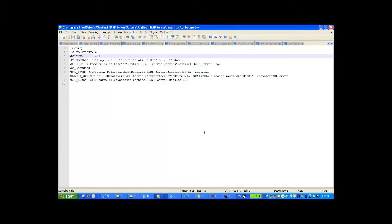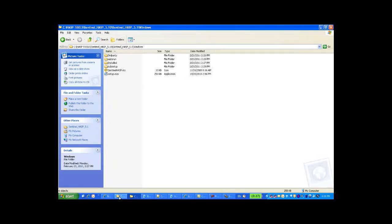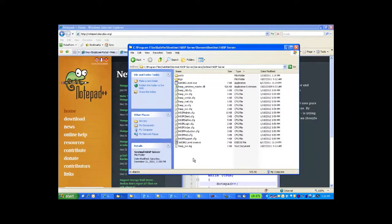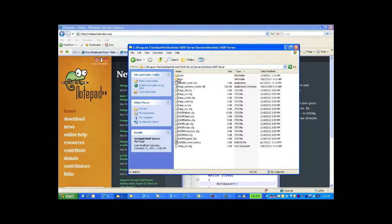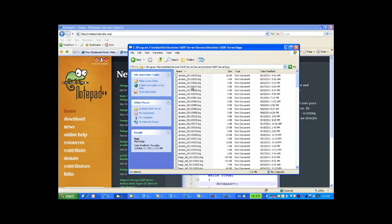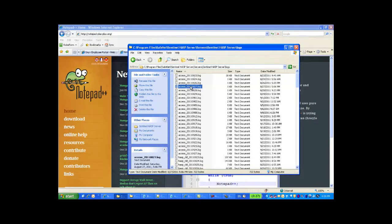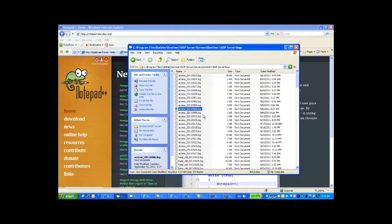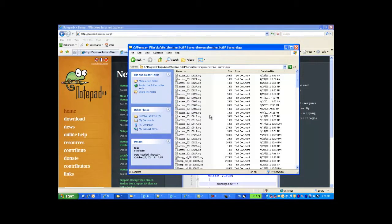Now the next thing: once we encounter the error again, we will find the logs in the same folder. If we have the logs, we can zip them and send them to support for further analysis. Thank you.